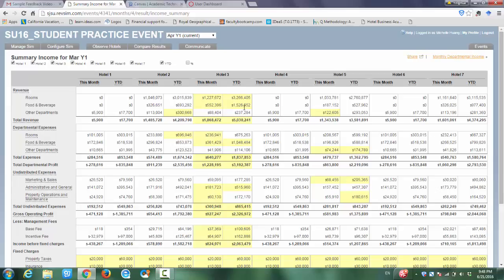Congratulations to Hotel 3. You make the most room revenue and food and beverage revenue, followed by Hotel 7.